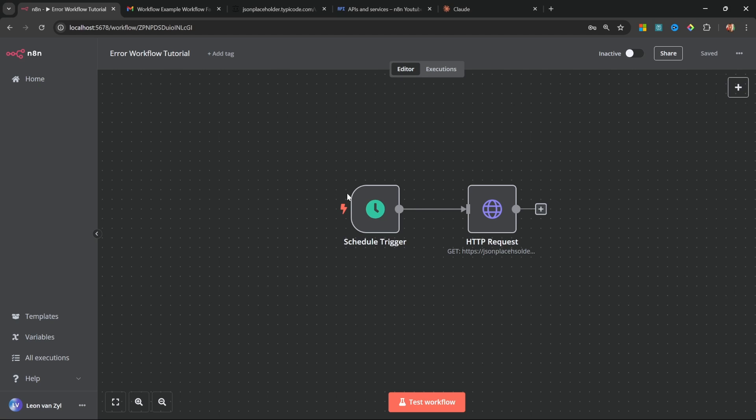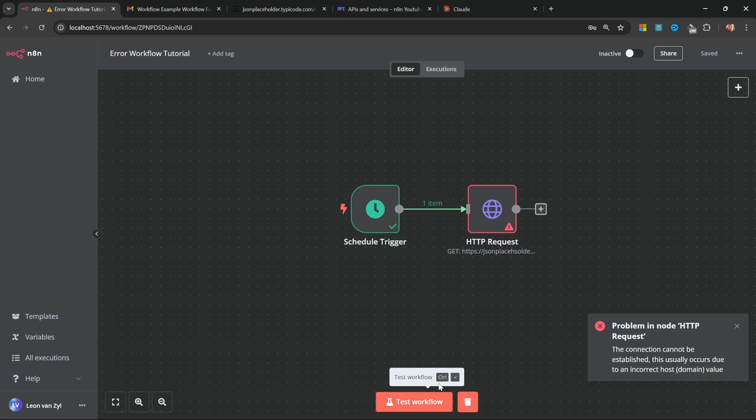And whenever this workflow fails, our error workflow should automatically be triggered. Now one very important thing to note is that you cannot test error workflows manually by clicking test workflow. Yes, this workflow will fail, but this will not trigger your error workflow. However, an error workflow will be triggered by automatic executions.